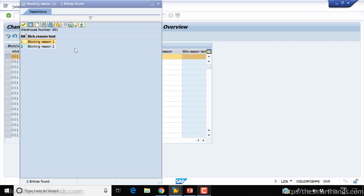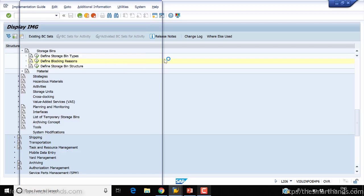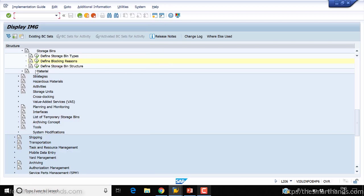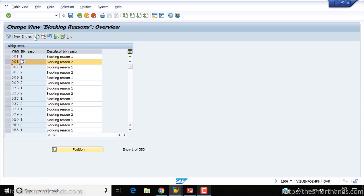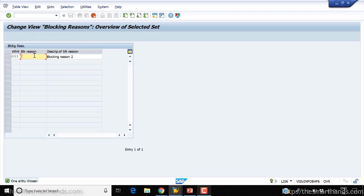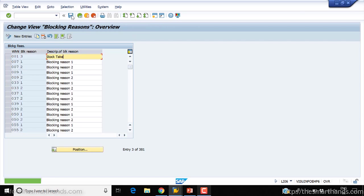Here you can see these reasons at the warehouse number level. For example, there are 001, 001 - two of them, one and two. I can copy this, create 001 number three, and I can say stock check, press enter, and save it.